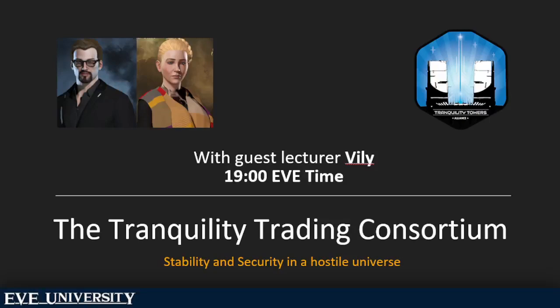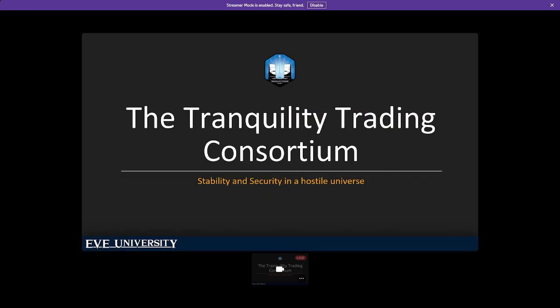Alright, so thank you ladies and gentlemen for coming and joining me today. I was asked to give a presentation on the Tranquility Trading Tower and the Tranquility Trading Consortium about two weeks ago, and over the course of the last week or so we've managed to finally get a date locked in and here we are.